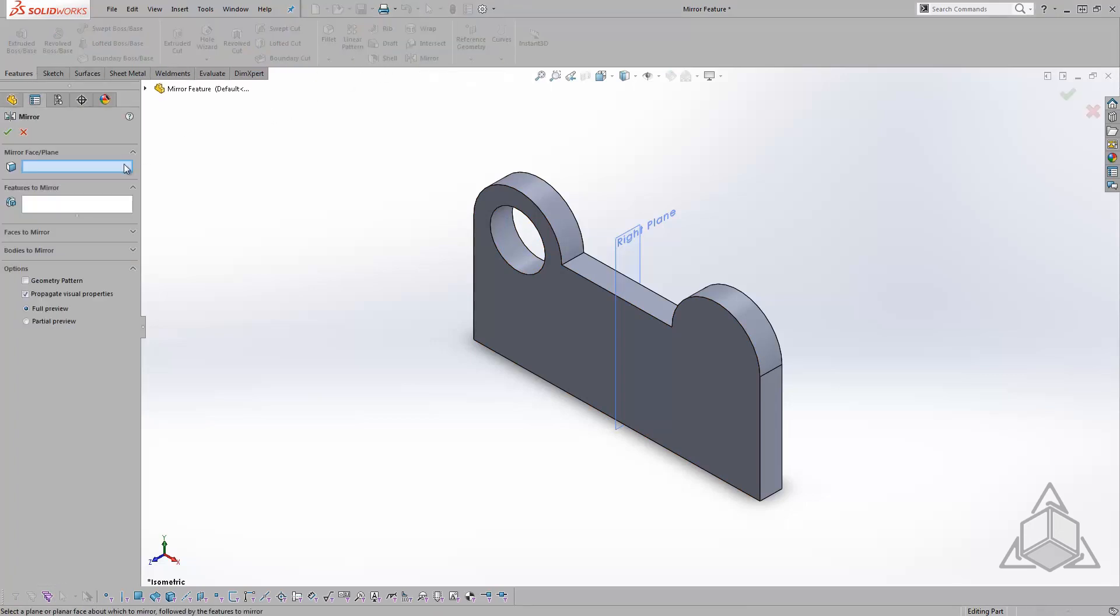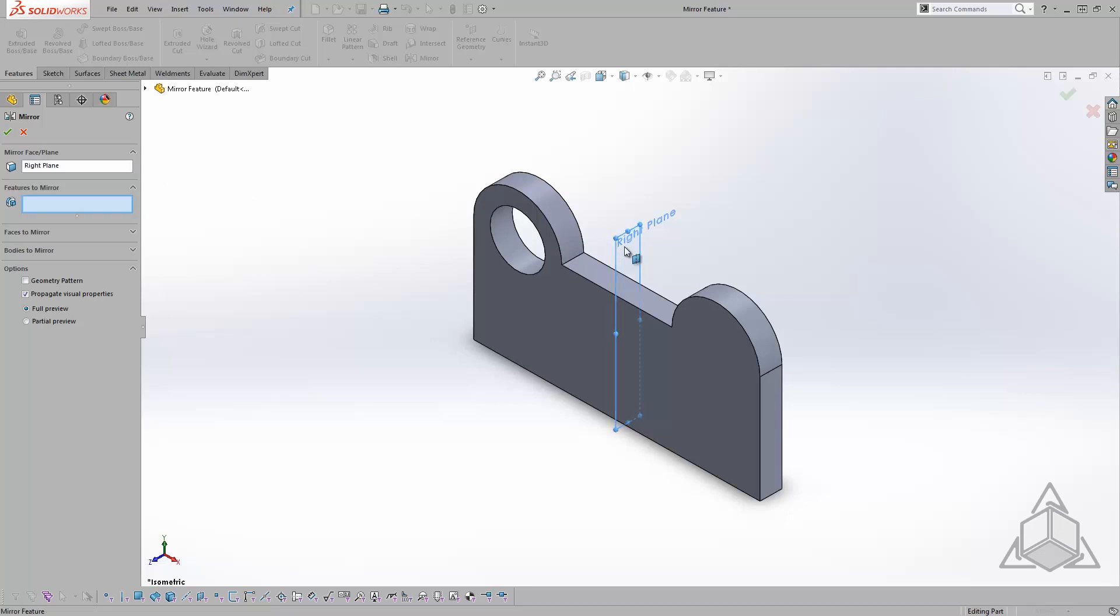First off, I need to choose either a face or plane to mirror my circular cut about. Symmetry was used in creating the base, so I'll use the right plane for this first selection in the Property Manager.